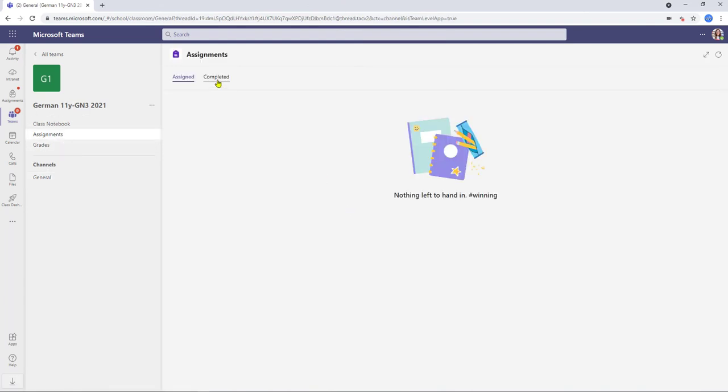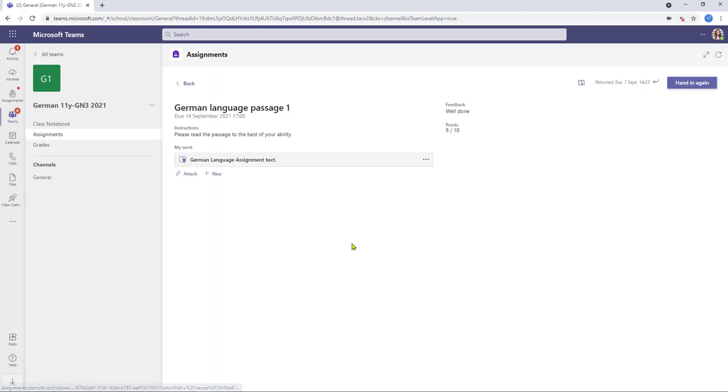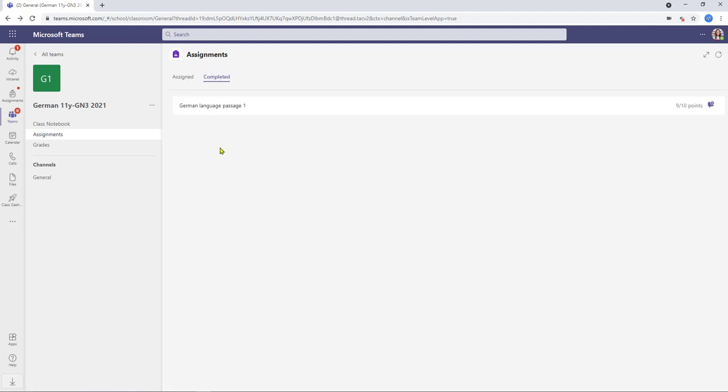and that takes me back to my assignment page so let's go back to our student page and we'll go into assignments completed so as you can see there's the German language passage the student can open the work here's the feedback and the points awarded the student does get the opportunity to actually redo the work if they want to so they can click on the attachment here and then just resubmit however as a piece of work this is now complete and it will then be added to the student's grades tab as we would any other normal assignment